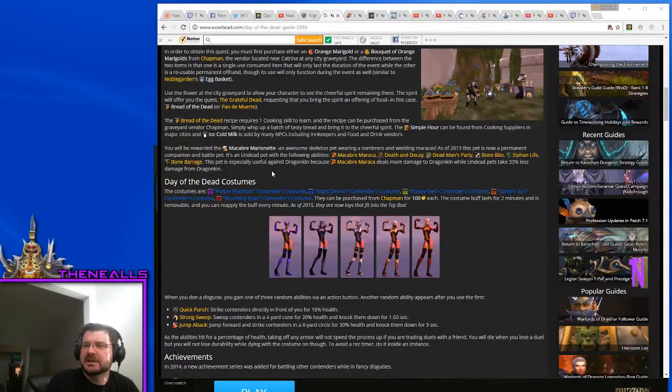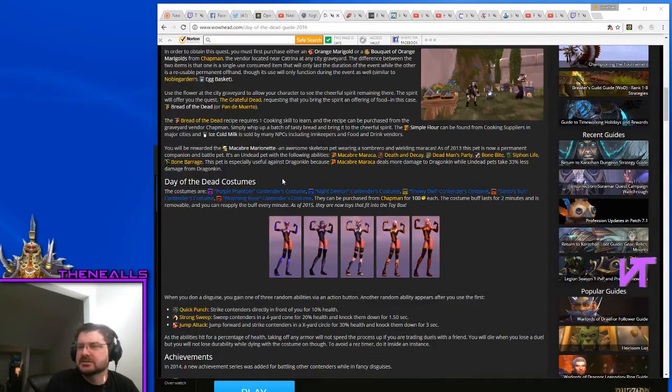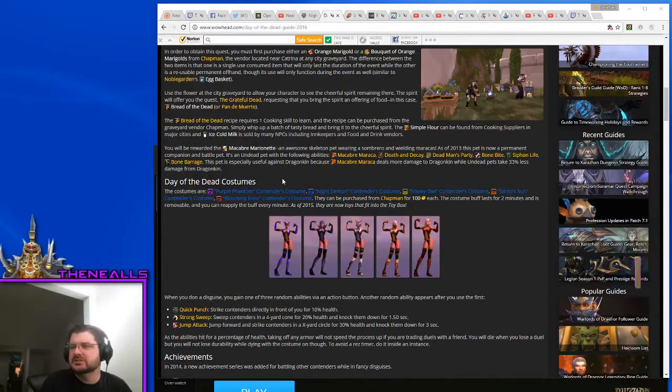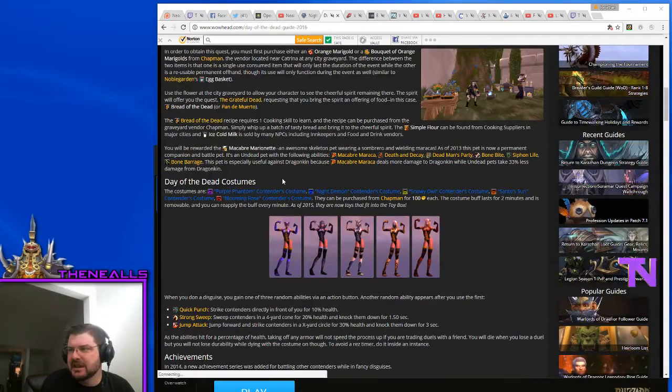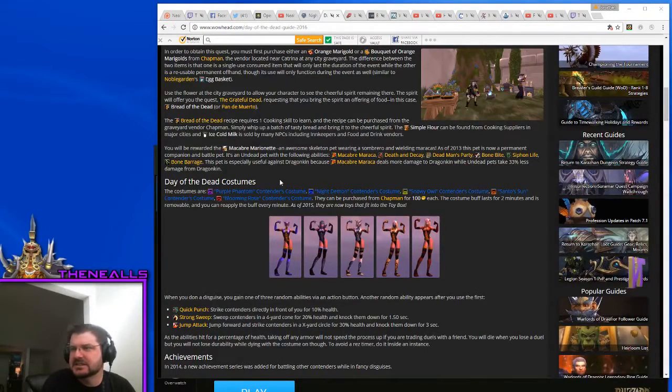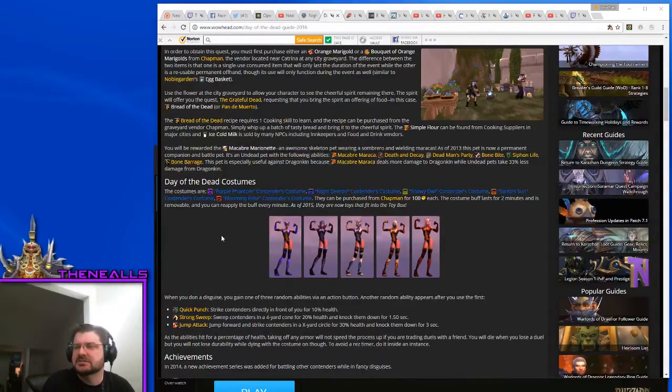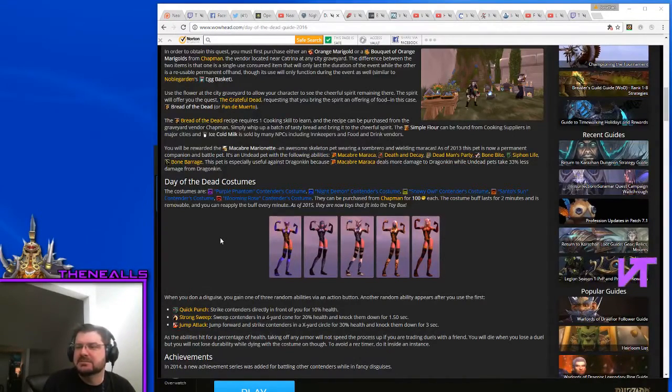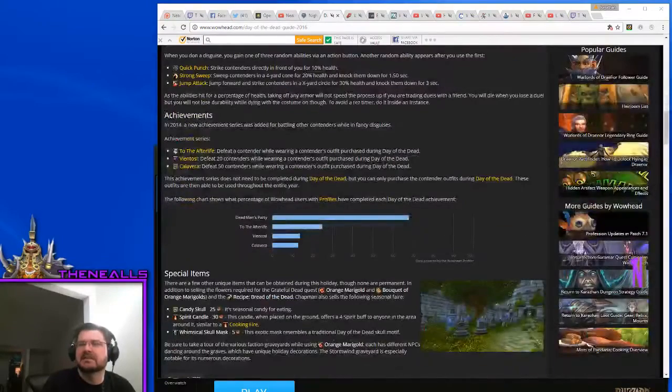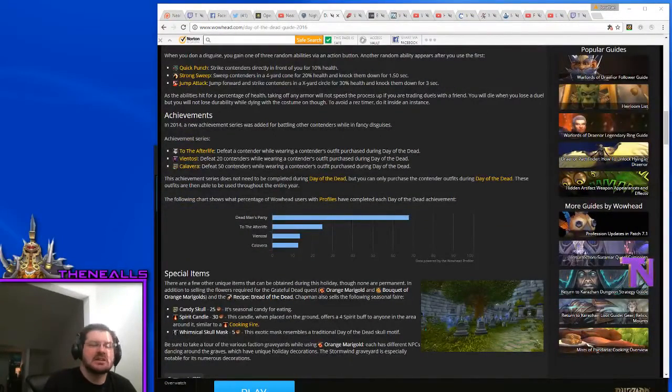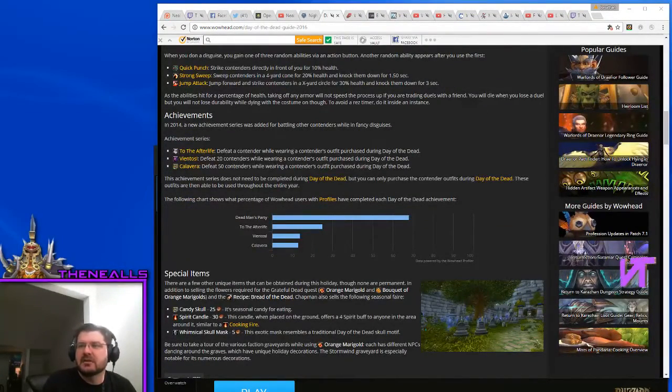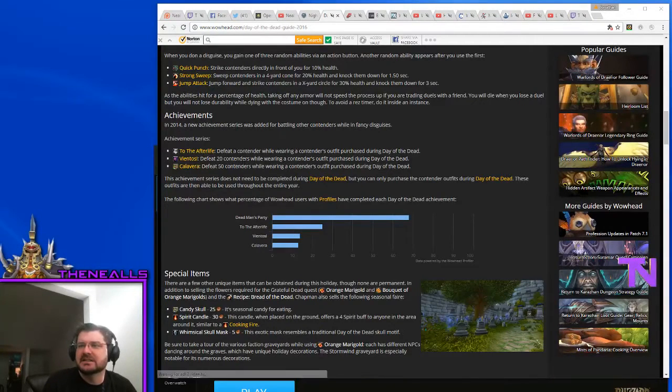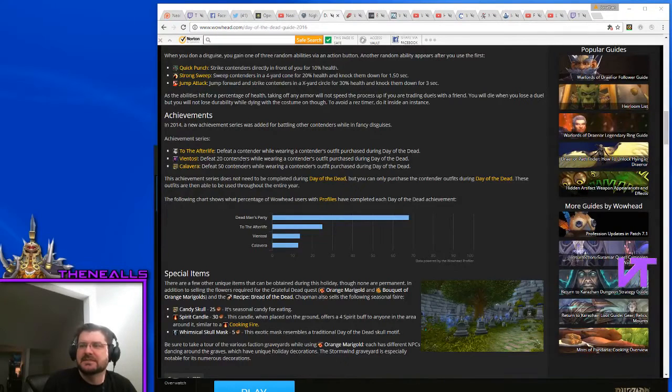Also, you can pick up costumes. The costumes are actually going to the toy box. The purple phantom, night demon, the snowy owl, the santo sun, and the blooming rose contenders costumes. They give you some special abilities when you put them on, and there are some achievements associated with the costumes. One is to defeat a contender while wearing a contender's outfit. The second is to defeat 20 of them. The third is to defeat 50 of them.